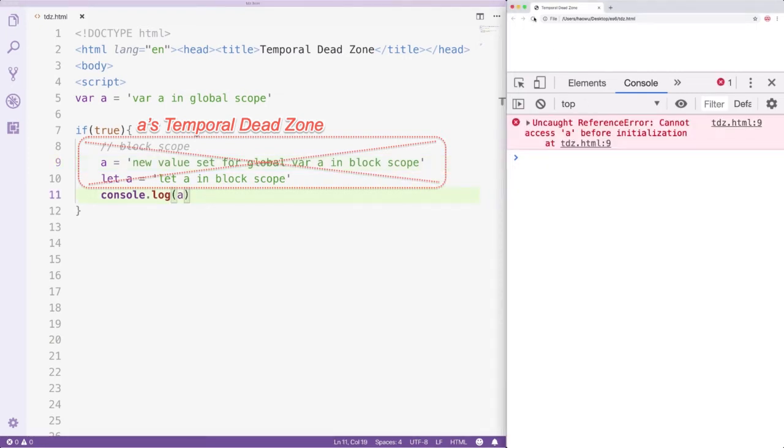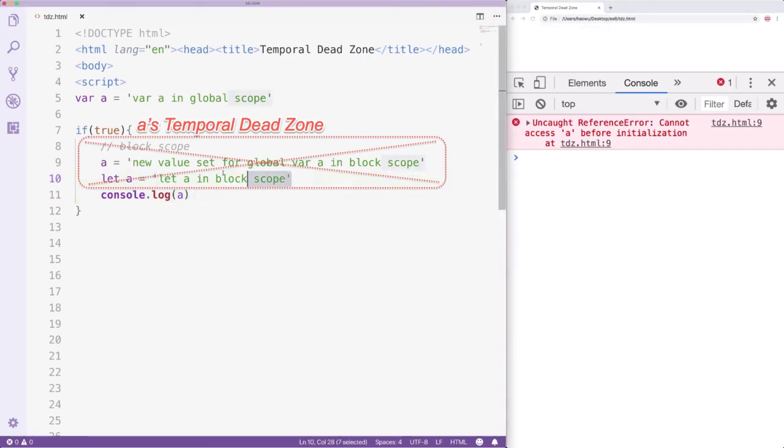We got an error message saying cannot access A before initialization. This error is lethal and will shut down your entire program.